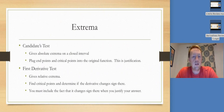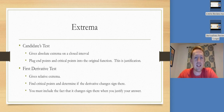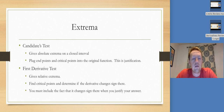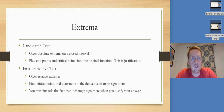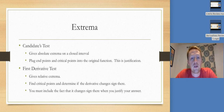The candidates test gives us absolute extrema on a closed interval. I don't have an example here but will in a later video. Basically, you plug the endpoints and the critical points into the original function to see which is biggest or smallest — that's sufficient justification. That's where we make the table of values. The first derivative test gives relative extrema: find critical points and determine if the derivative changes sign there. That's where we make the sign chart.